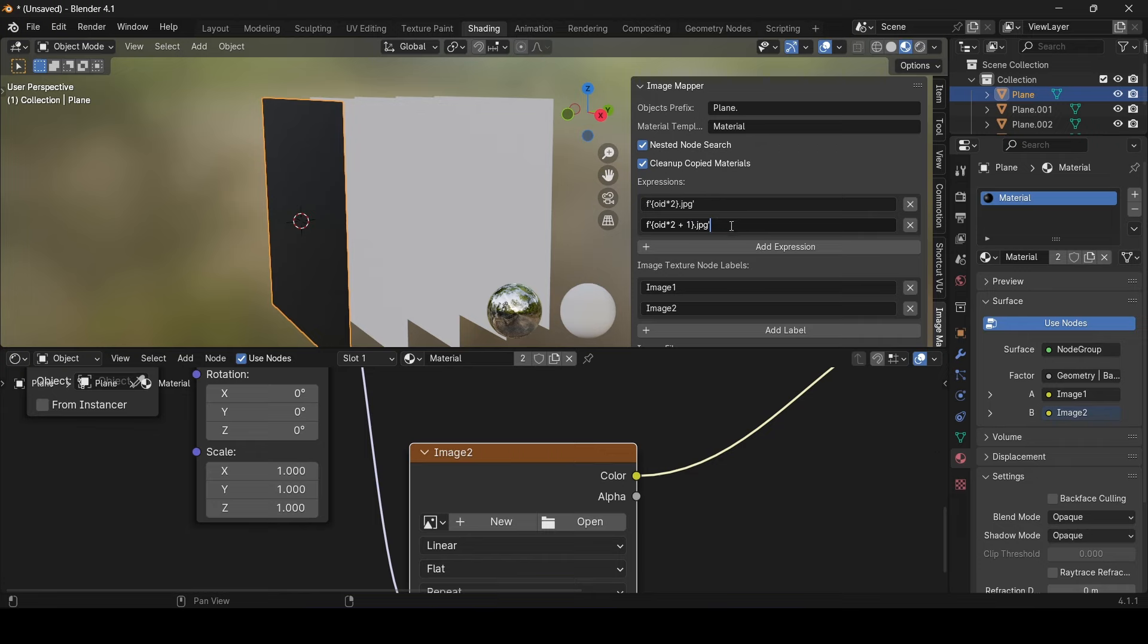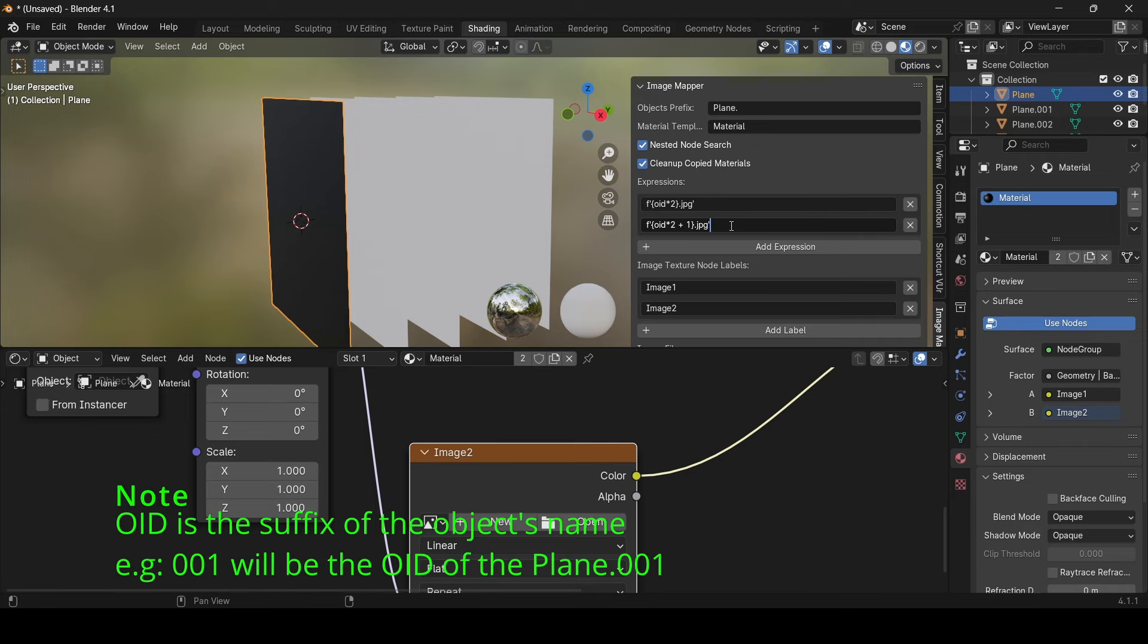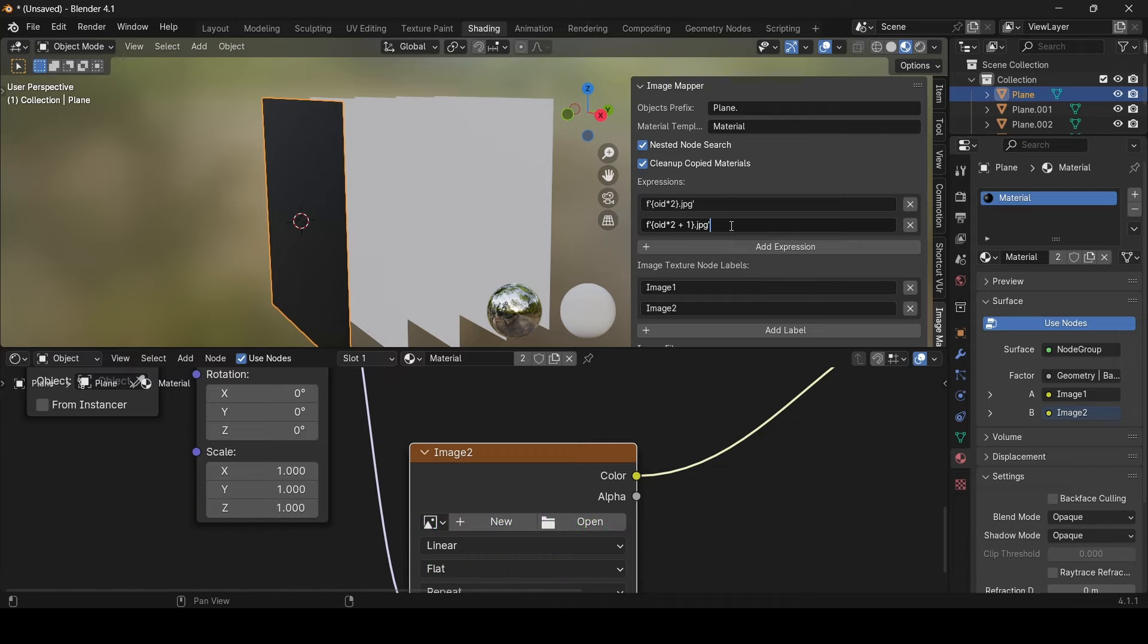The expressions can use the OID, object identifier. The identifier we mentioned earlier. The OID or the object identifier is just a number after the object's name. Remember, if the object is without a name, it will be given a 000 by default.